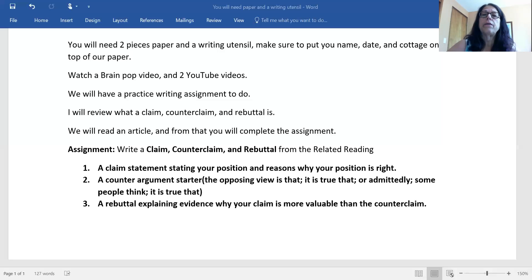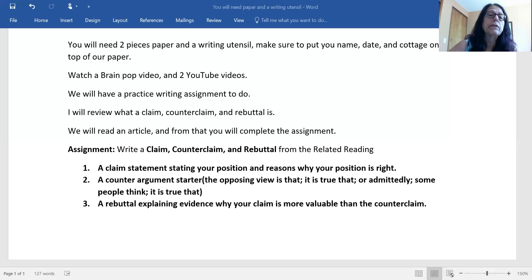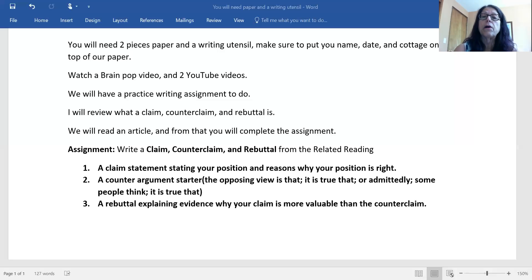Let's look at a counterclaim and a rebuttal — that's another one we're going to be doing. So what is a counterclaim? A claim is a position — you're either for or against — and you have at least three ideas of how you're going to support that. A counterclaim makes your argument stronger. A counterclaim, otherwise known as a counter argument, is the opposing argument — in other words, it's what you imagine the other side would say about your argument.